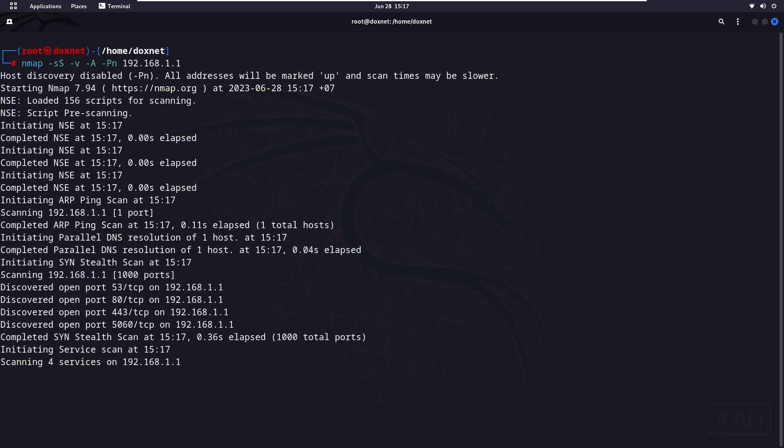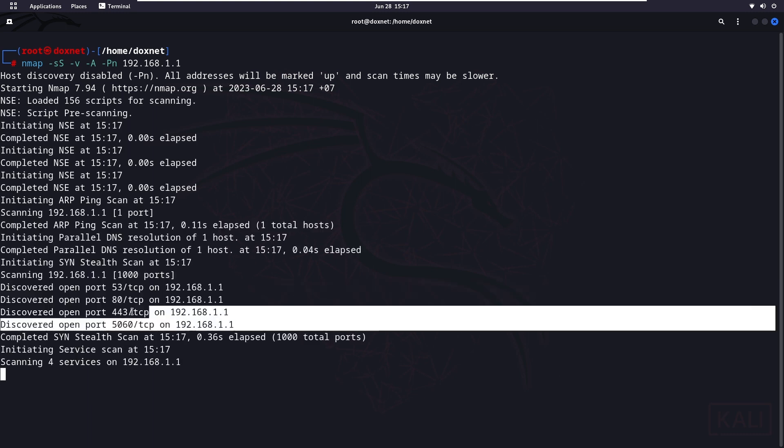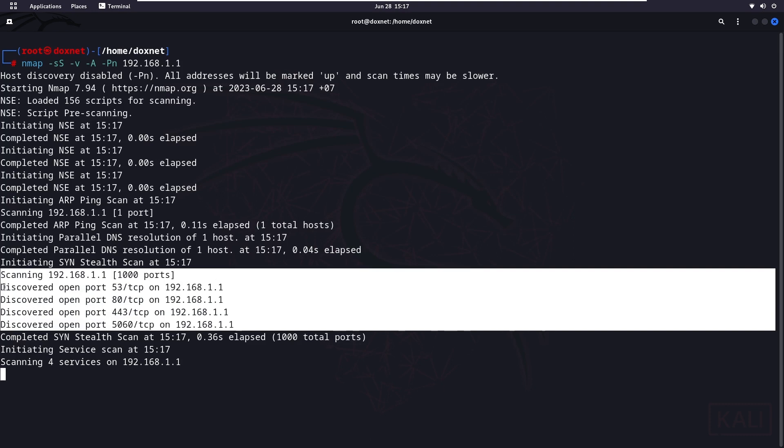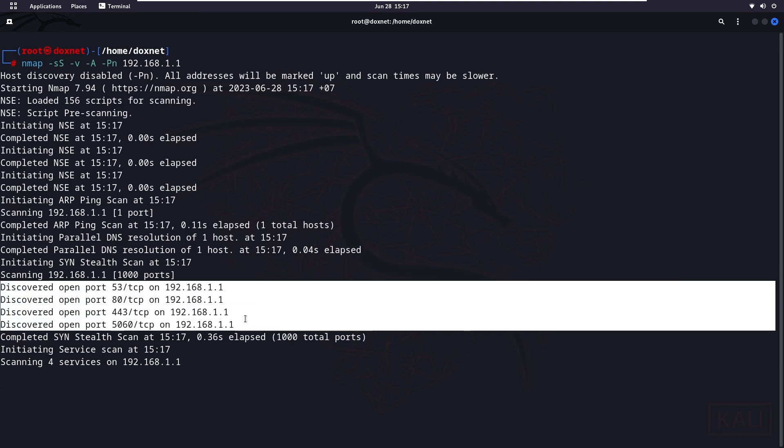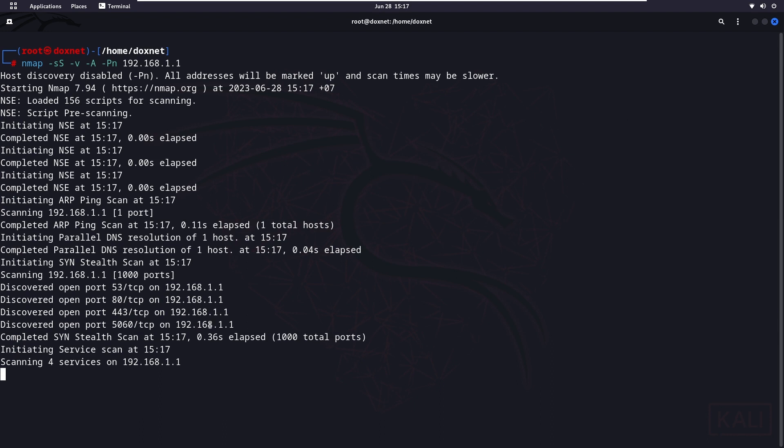This will take some time. As you guys can see we already found open ports on the gateway IP address. The scanning will take some time. I will skip it until it is fully finished.